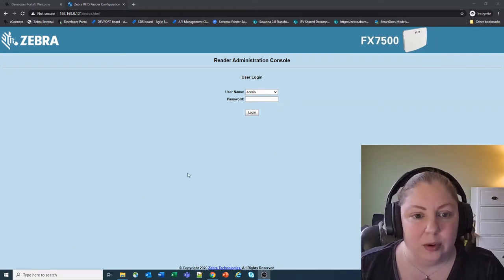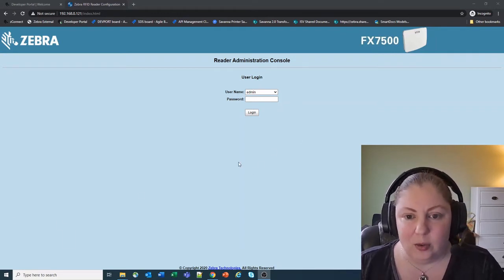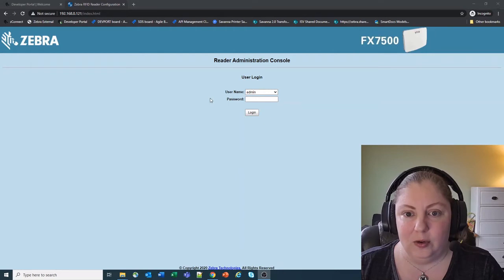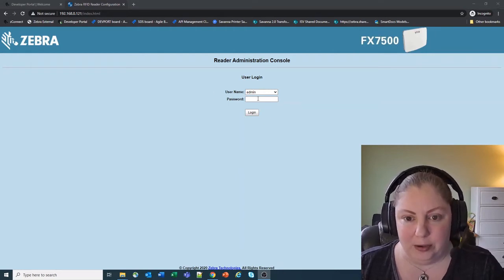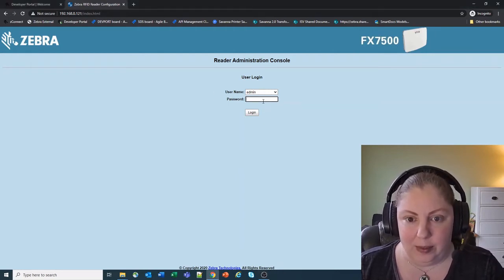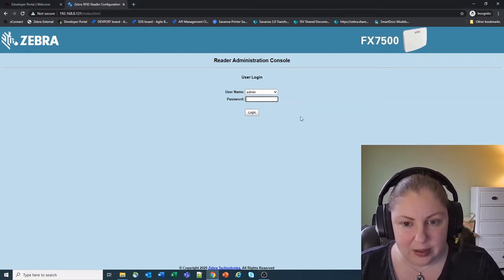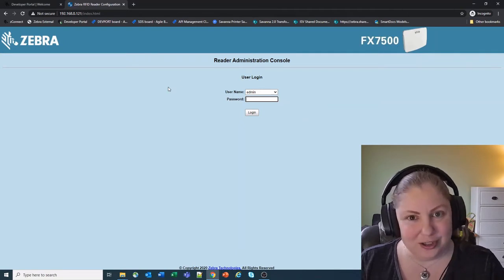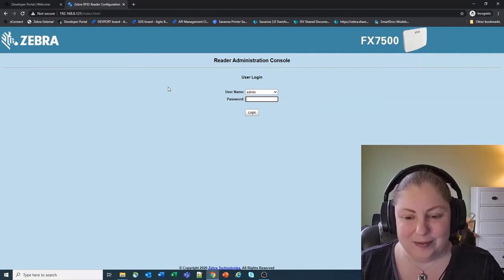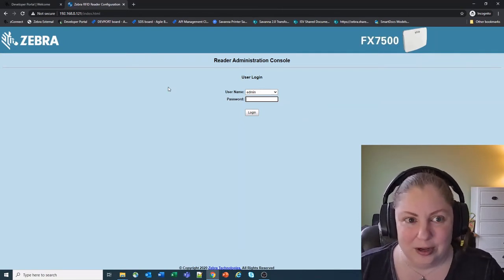So one of the first things that you're going to want to do is update the firmware on your reader. I'm not going to show you how to do that but most of you guys should know how to update the firmware on your reader.